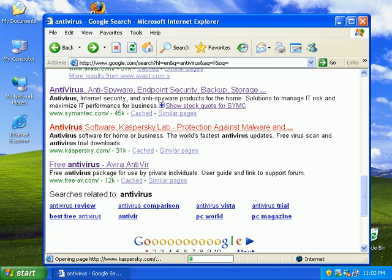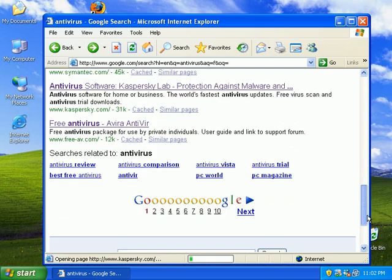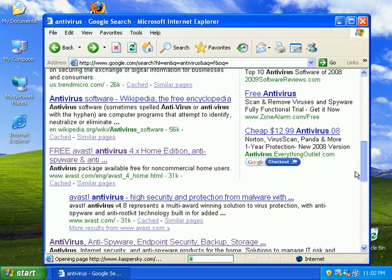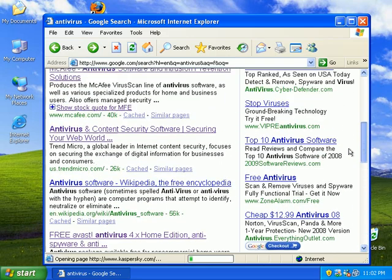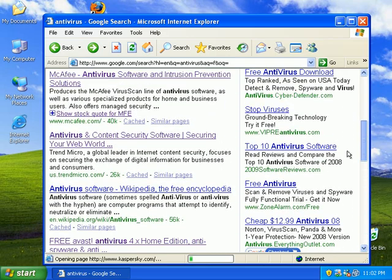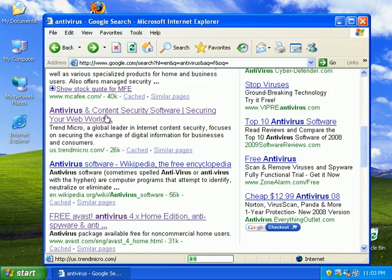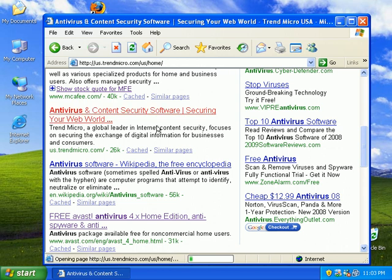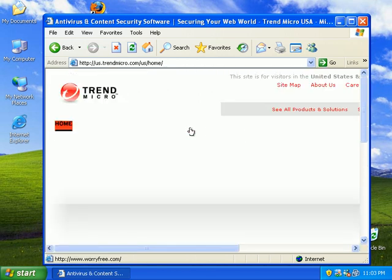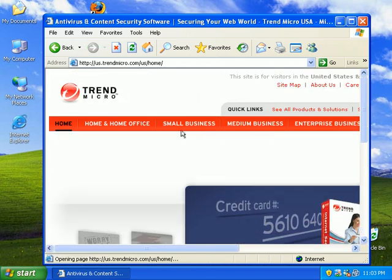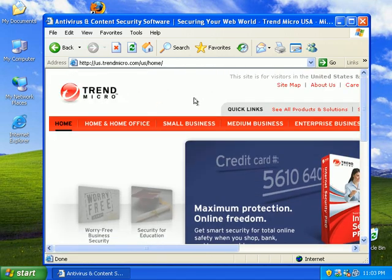If I go to Kaspersky's site, unfortunately Kaspersky's taking a little time to load. Let's try Trend Micro's site. Yeah, Trend loads up just fine.